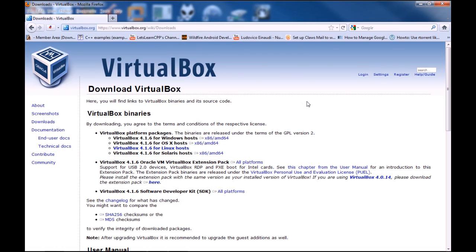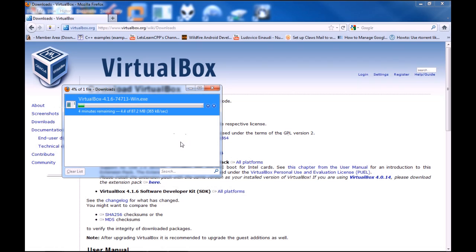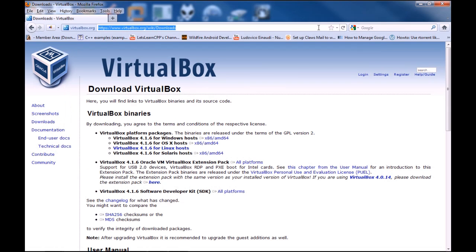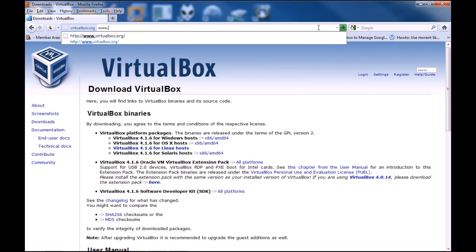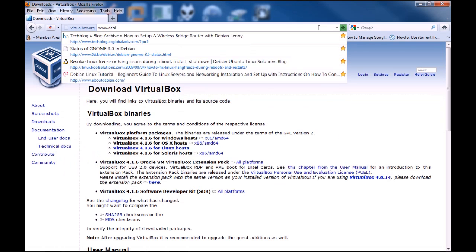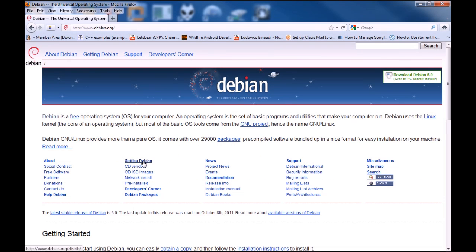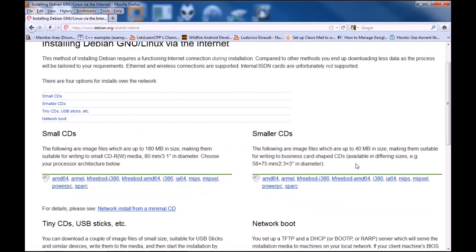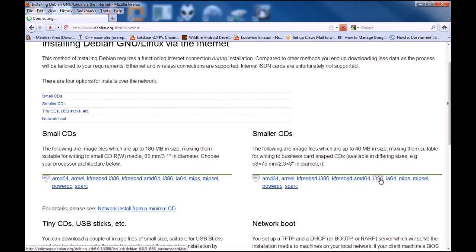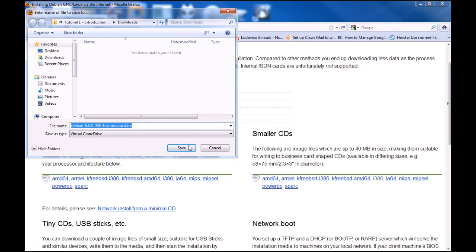I'm saving mine in the tutorial folder for this in the Downloads folder. So this is going to take a few minutes, so while this is downloading, we can head over and download Debian. So, if we go www.debian.org. Then go Network Install, Smaller CDs and choose i386. And then save that file in the same place.